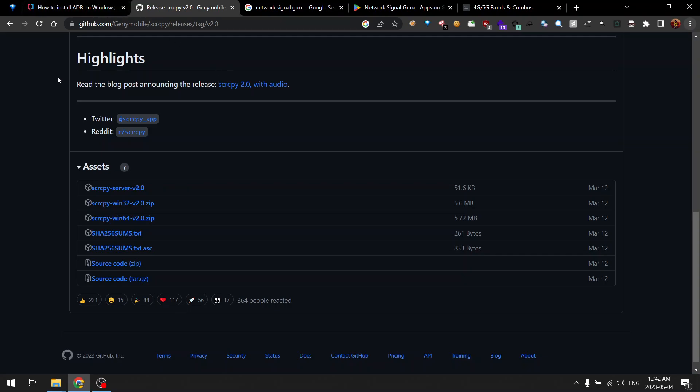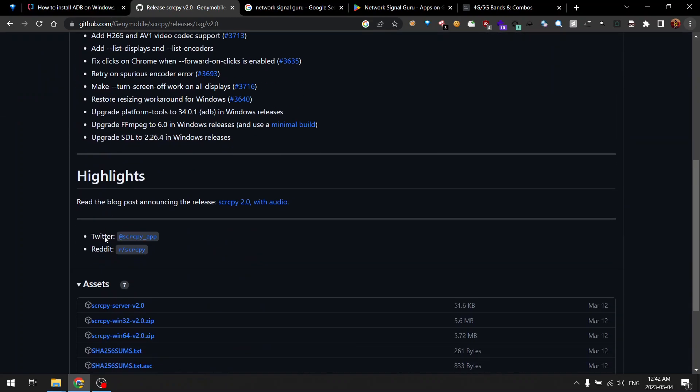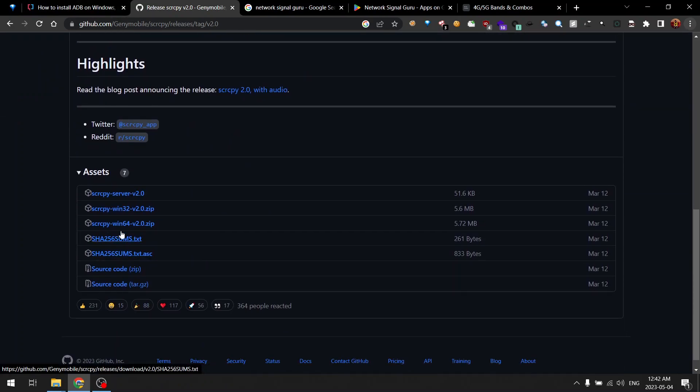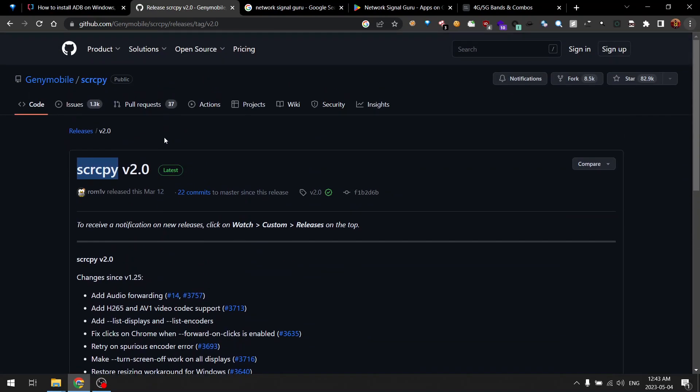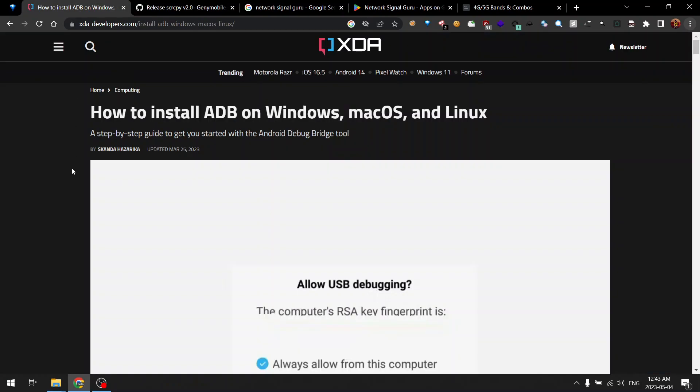And one more thing I want to showcase is this scrcpy tool. This is useful for controlling your Android device from your PC. It is available for Unix, Windows, and Mac as well. The Linux version will work on Mac and it requires ADB, so it works with ADB.